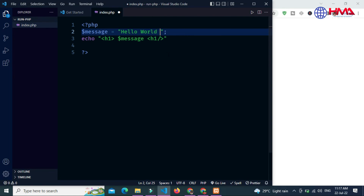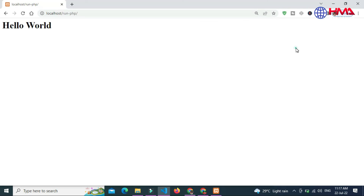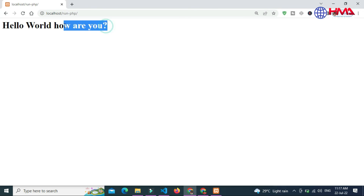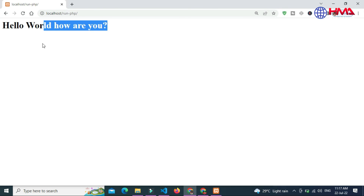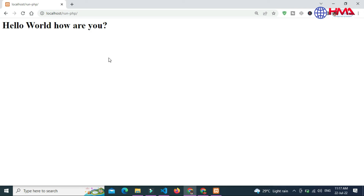You can see that our PHP program is working. Let me change the message to 'Hello World, how are you?' and press Ctrl+S to save. Now refresh the browser — you can see the updated output of the PHP program. Thanks for watching.